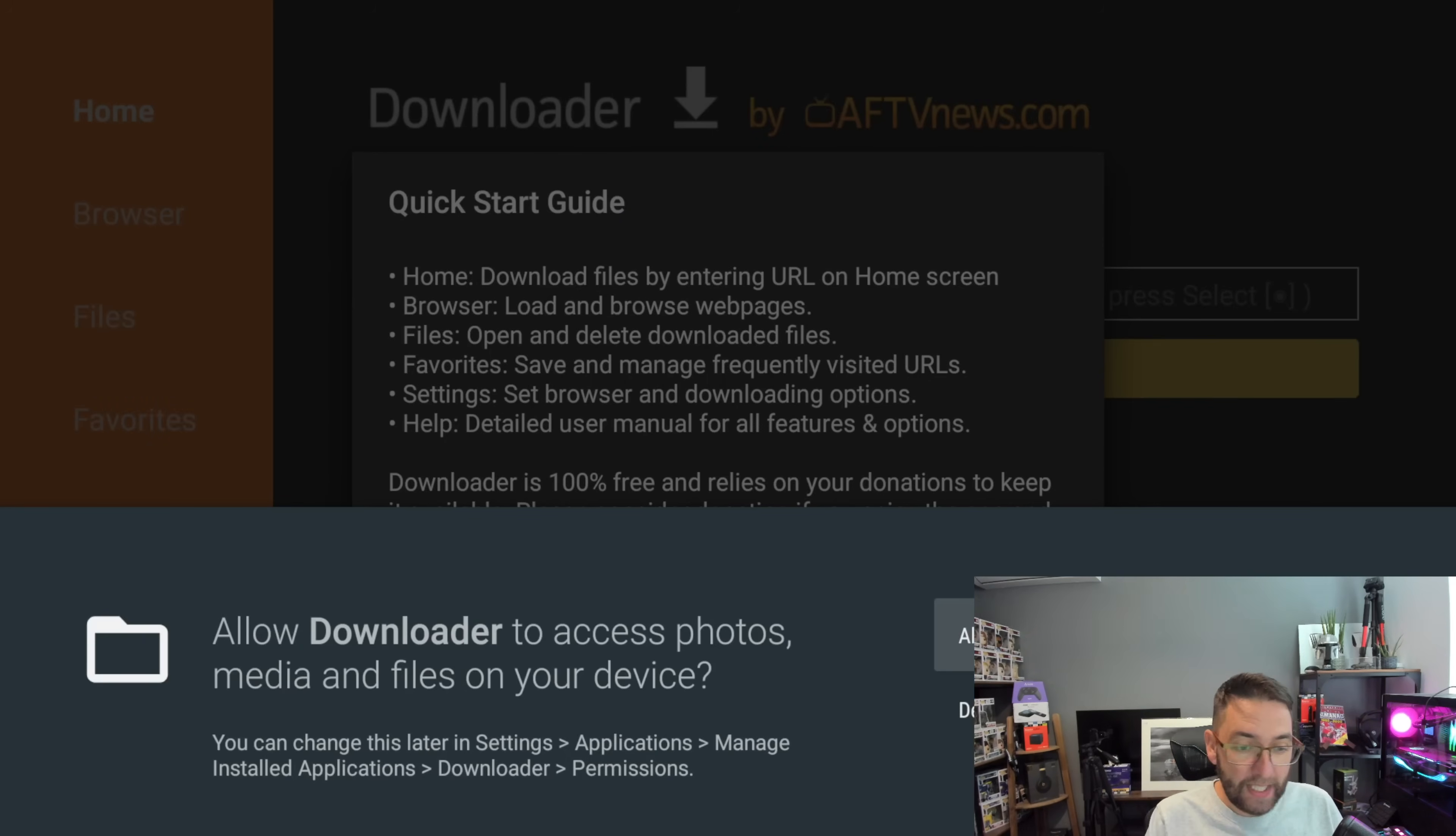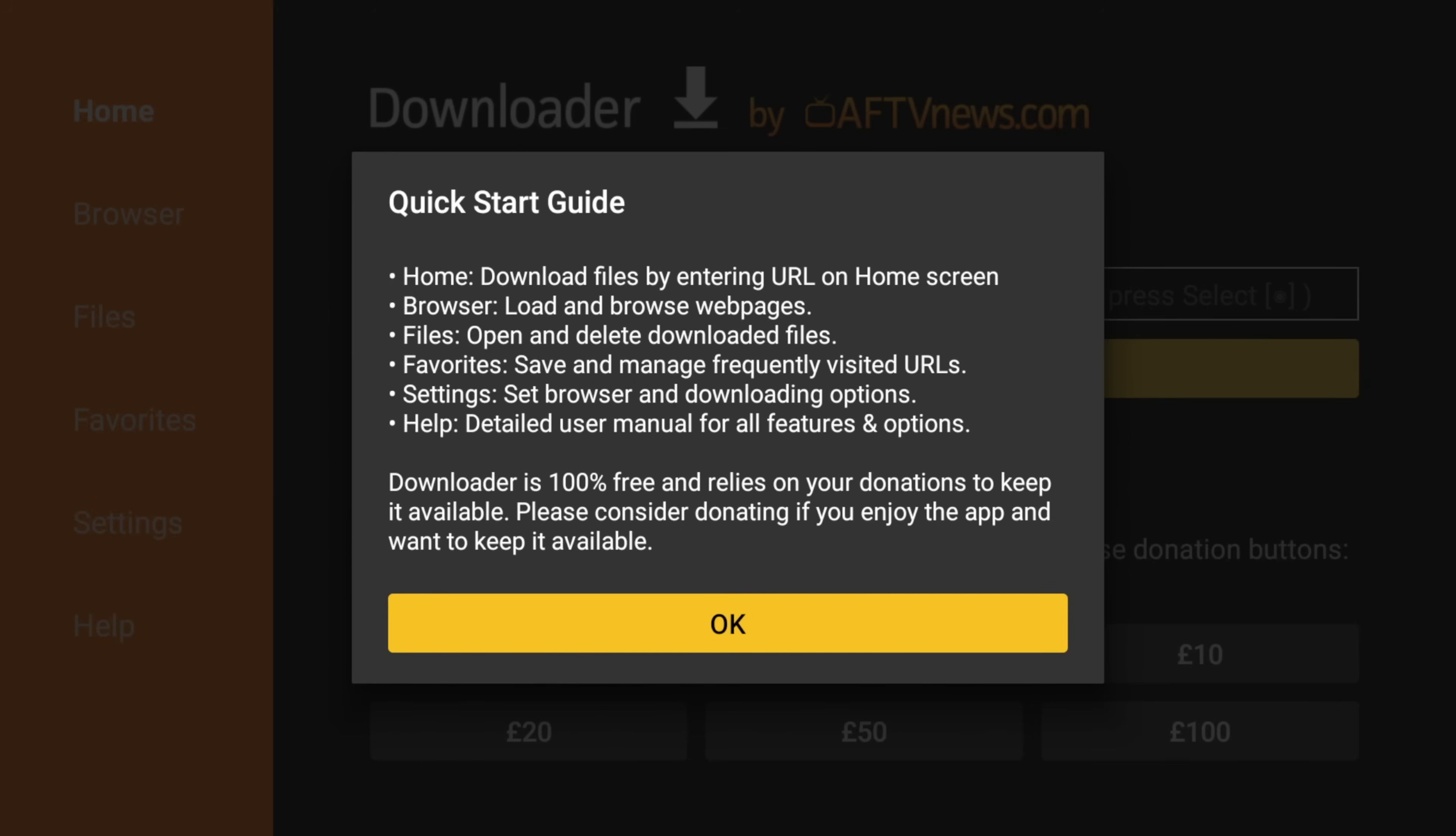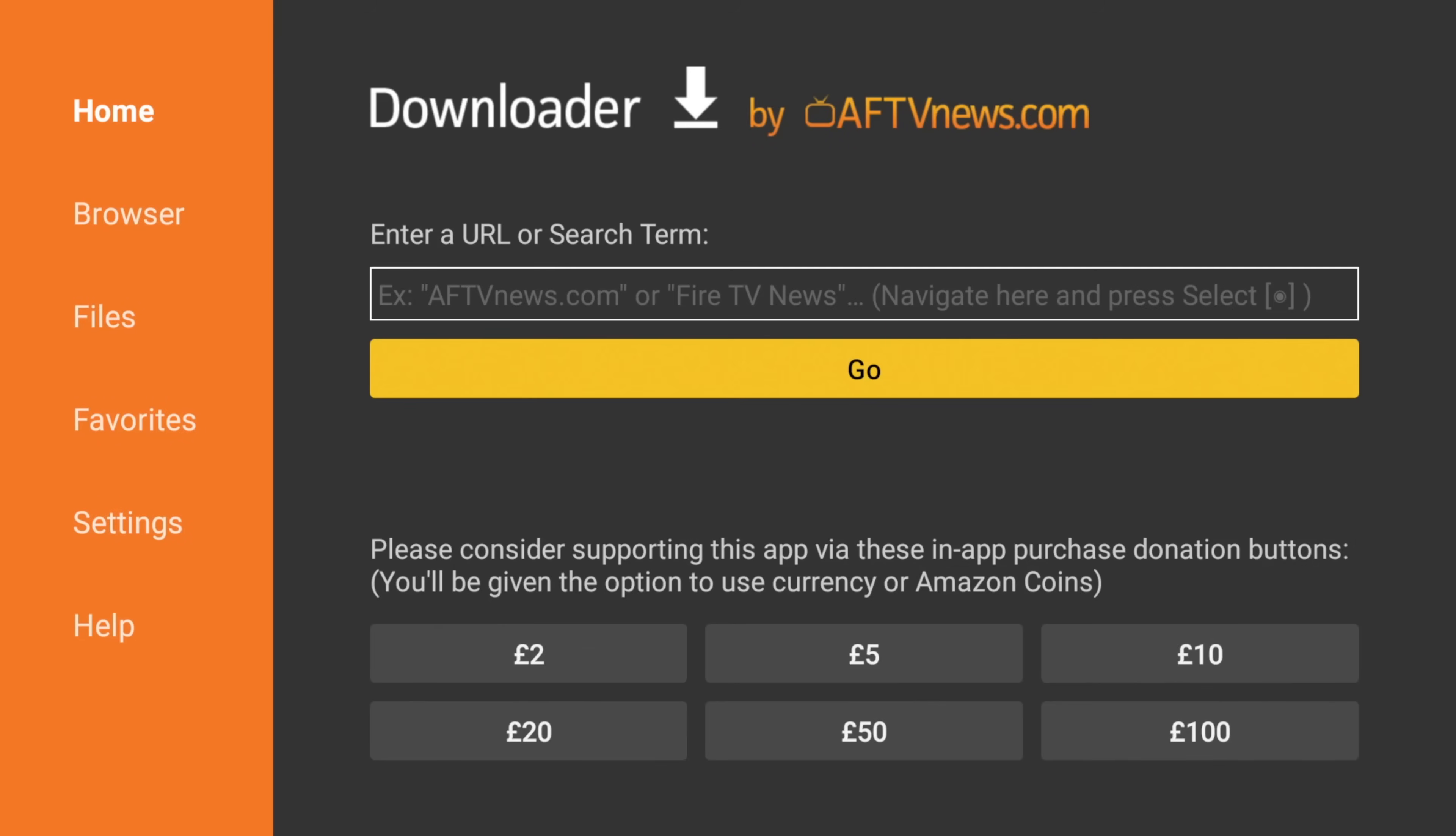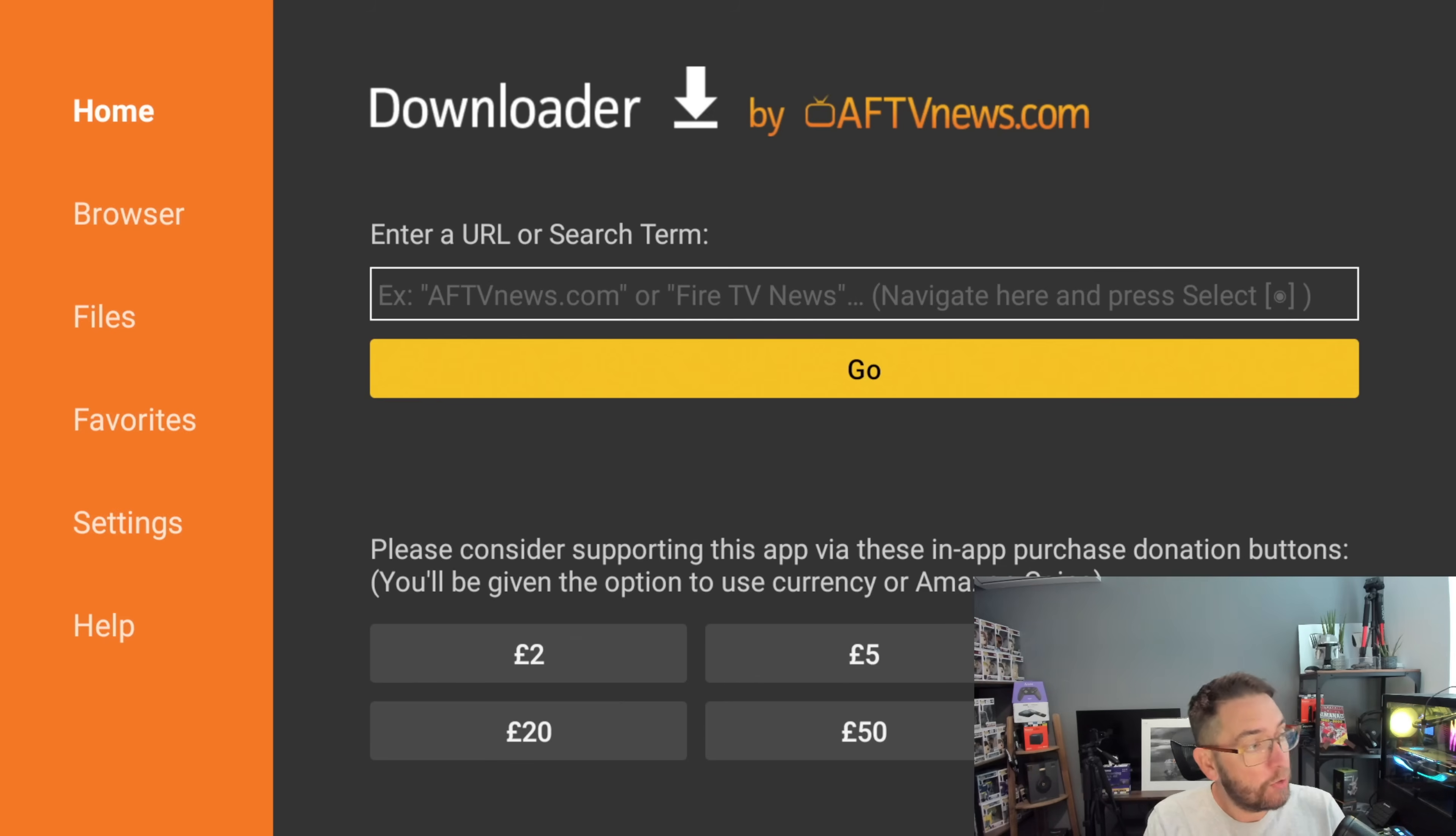Back to your home screen, we're going to quickly open up Downloader. Very important here that you accept this permission - accept this permission. If you do not, downloaded files will not be able to save onto your device. So you click Allow and you click OK. That part's done. So we've got the Downloader ready.